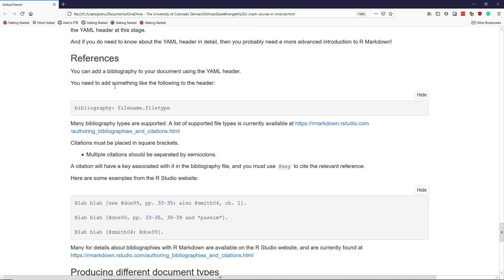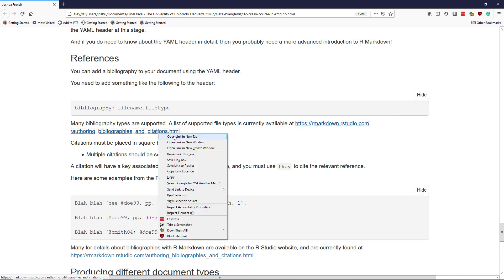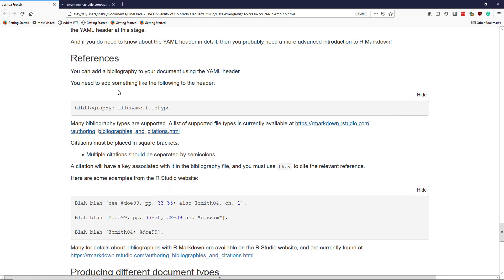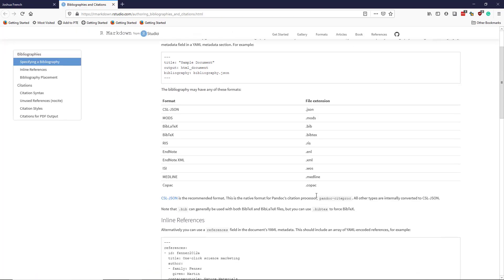You can add a bibliography to your document using the YAML header. So for example, you might add something like this to your header file: bibliography colon filename dot file type, where file name is the name of your bibliography and the file type is a specific file type supported for references or bibliographies by R Markdown. There's a huge list, which I've shown here. And so you can see many of the file types that are supported for bibliographies.